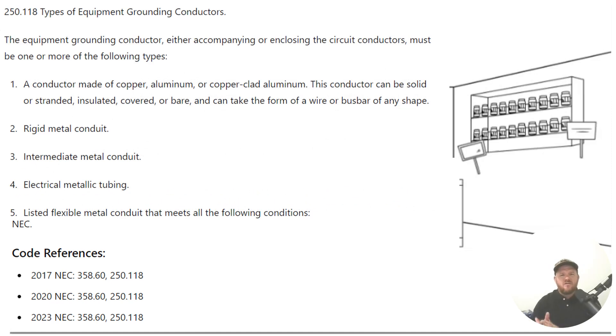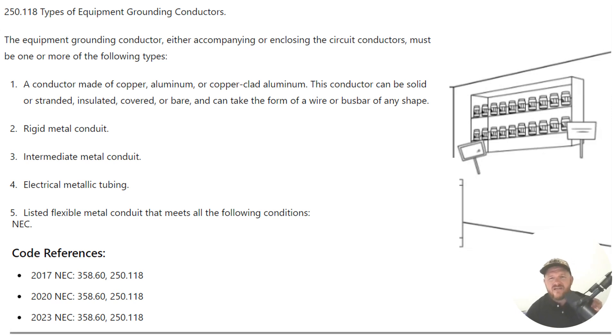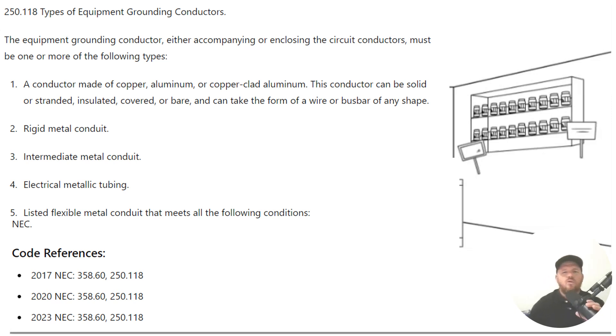It says the equipment grounding conductor, either accompanying or enclosing the circuit conductors, must be one or more of the following types.